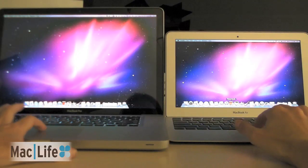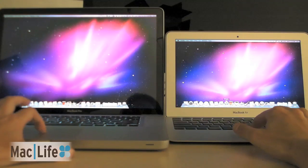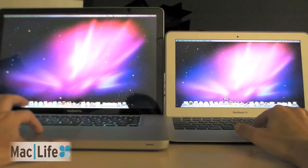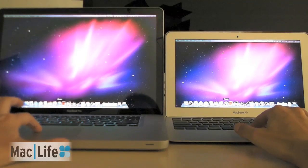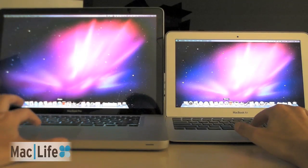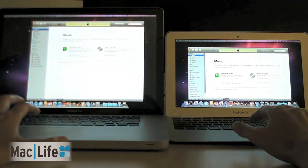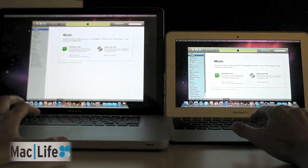We're going to start here with iTunes. This is iTunes 10. And I'll launch both simultaneously. Ready? Go. About the same.